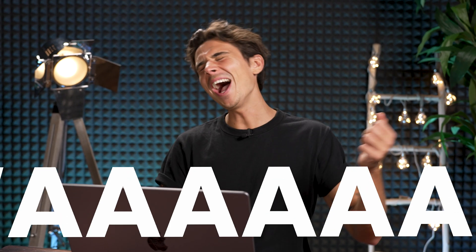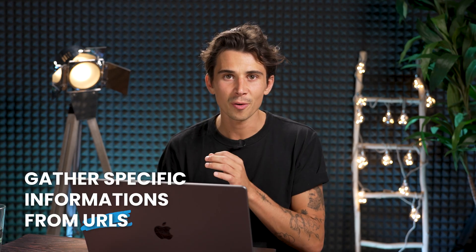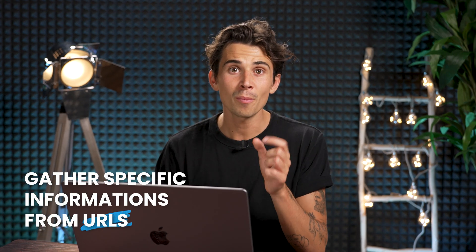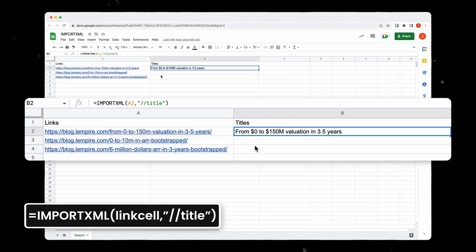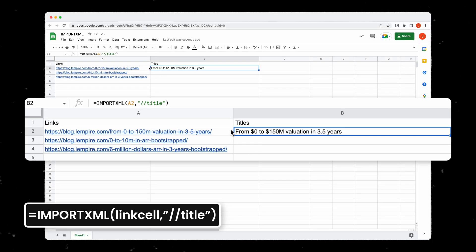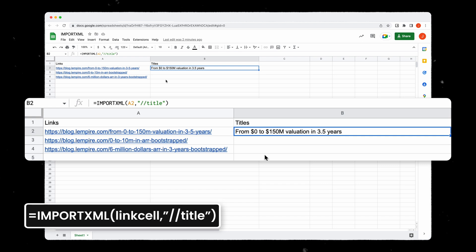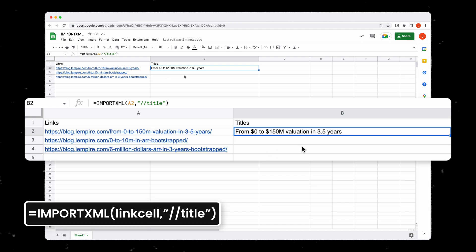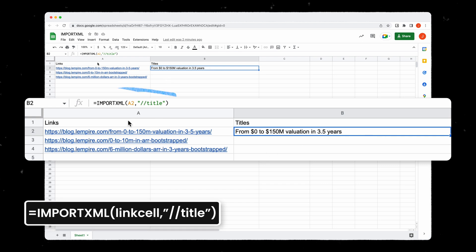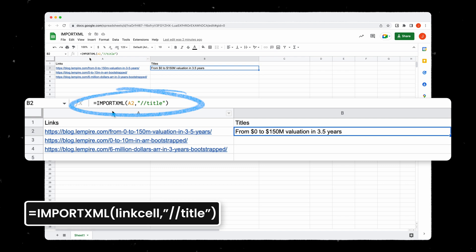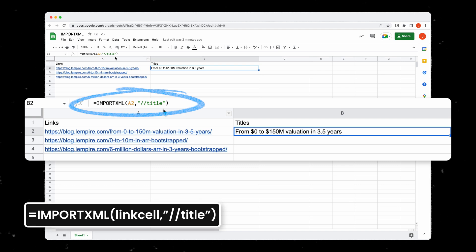The last part is all about gathering specific information from URLs. For example, let's say that you have gathered a list of tens and tens of blog post articles and you'd like to know what are the titles for these articles. Thanks to the function importXML you can get any information you want.